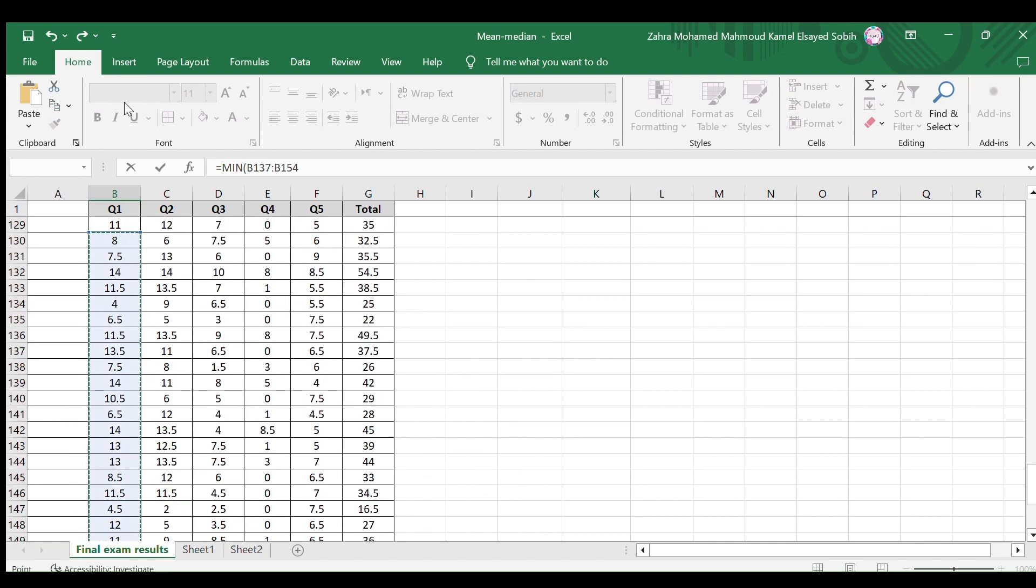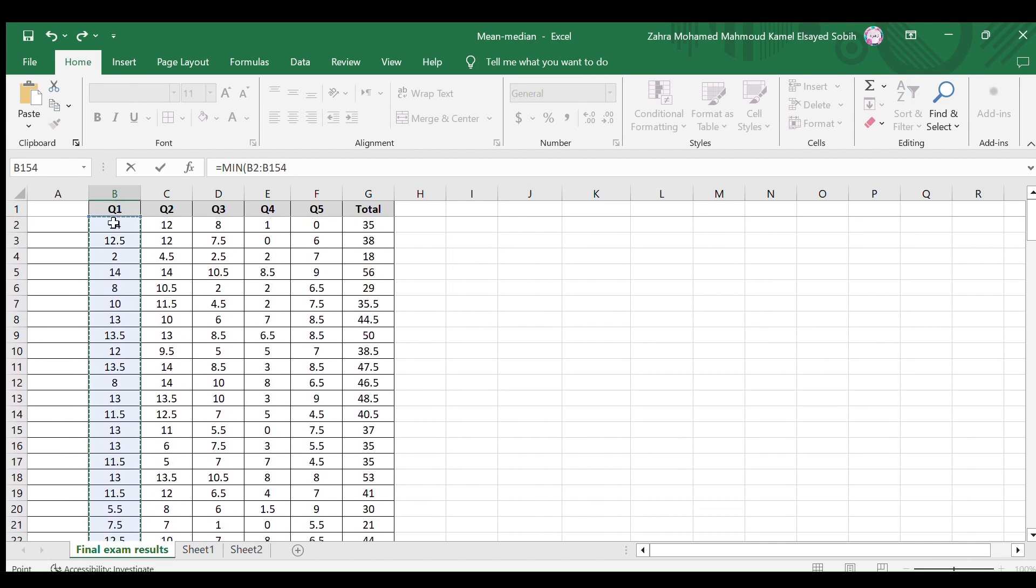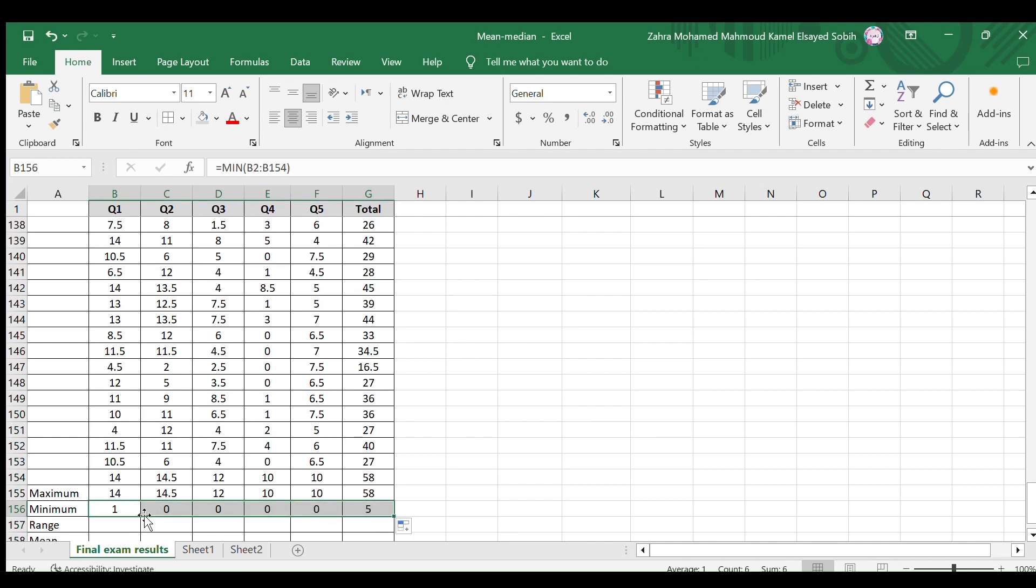Select the cells you need to know their minimum value and close the bracket. Here's the minimum grade for question one. Copy this cell format for the other cells to find the minimum grade for each question and the total.